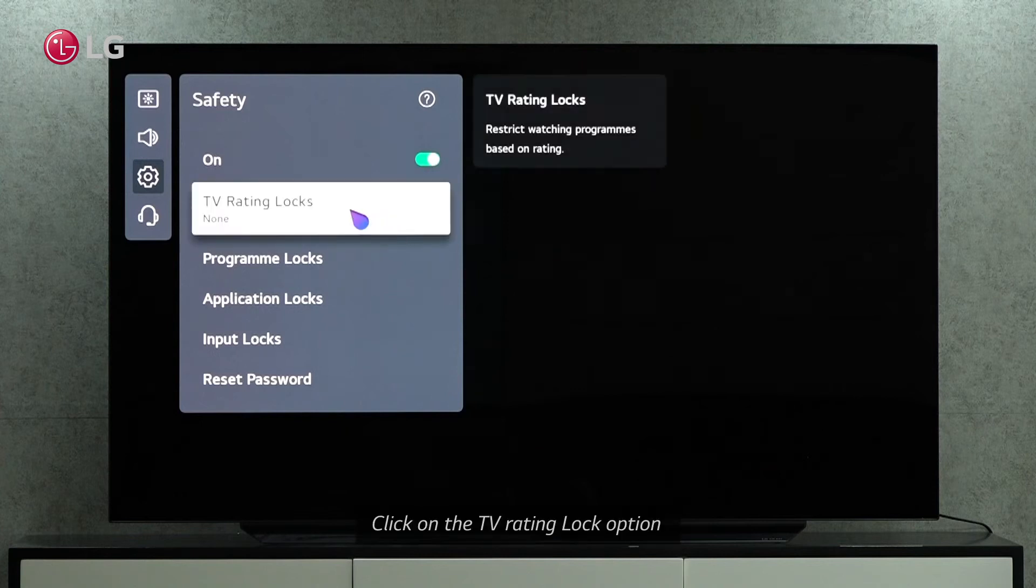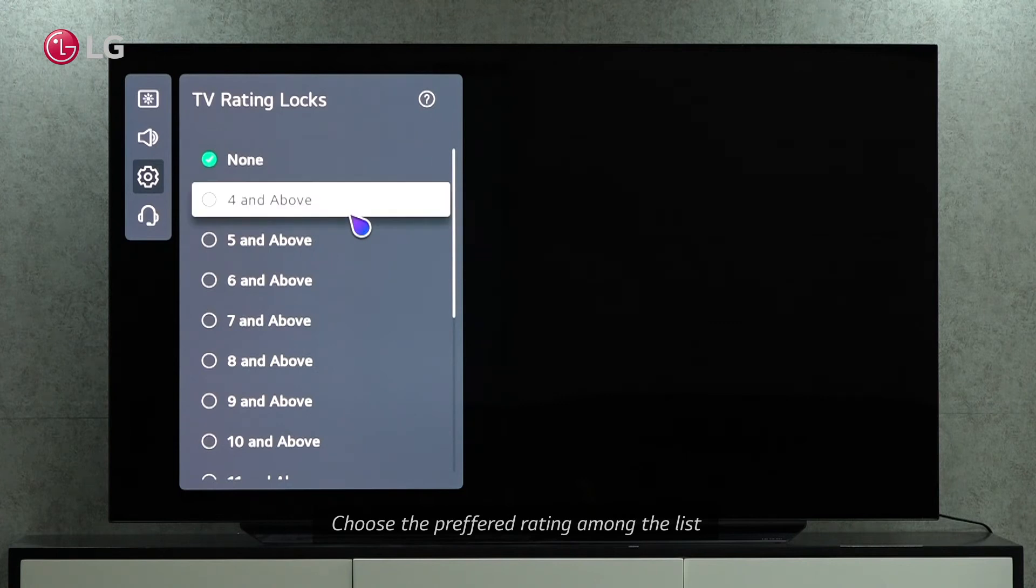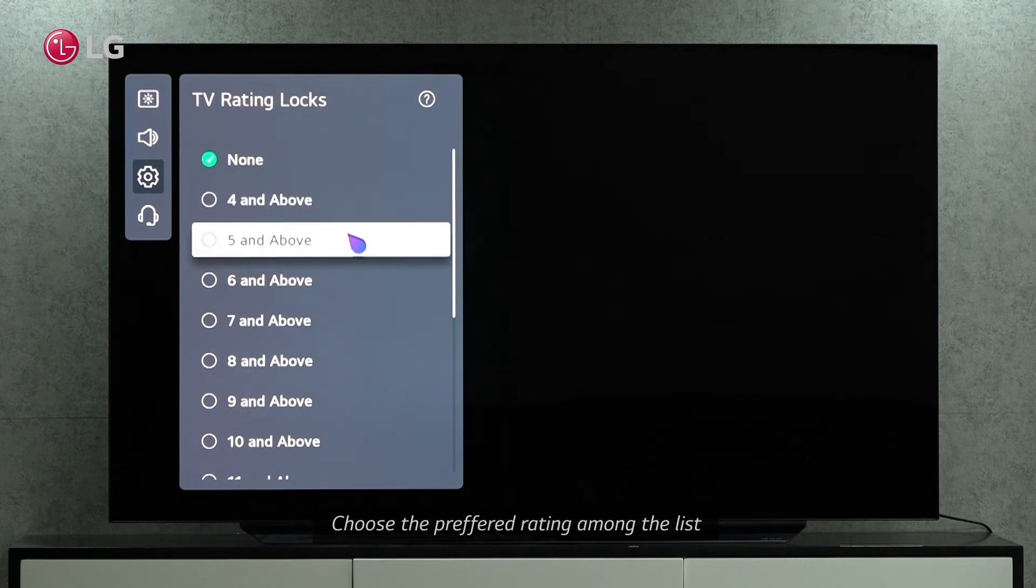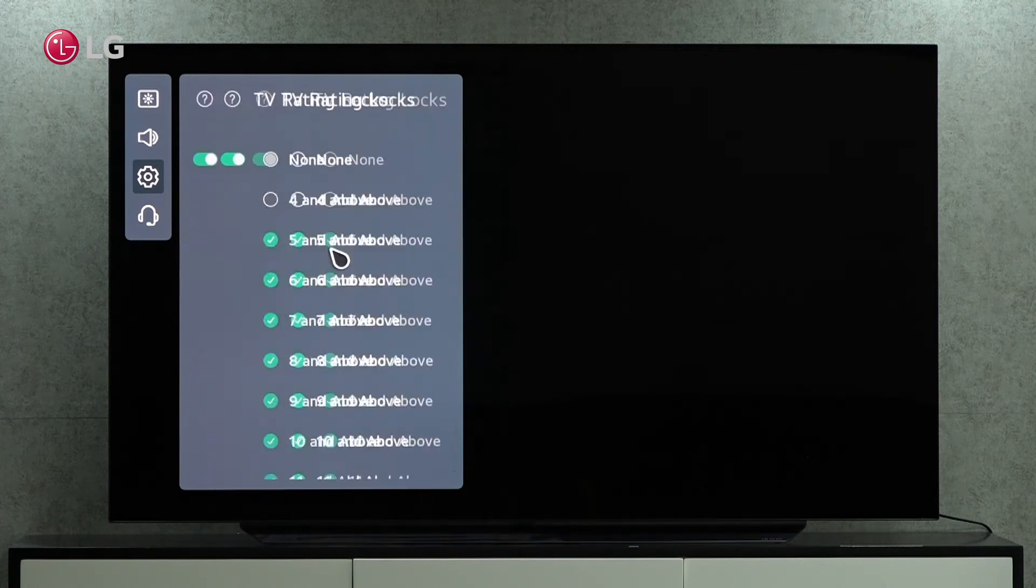TV rating locks. Restrict watching programs based on rating. Select the lock option among the below ratings to restrict access.